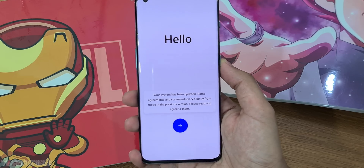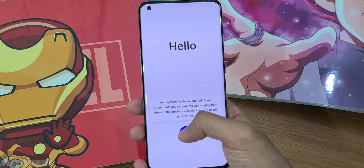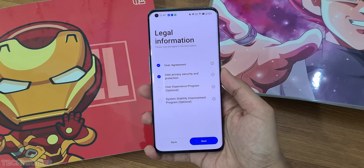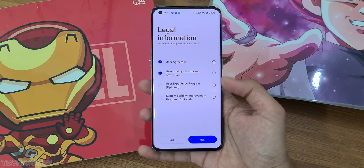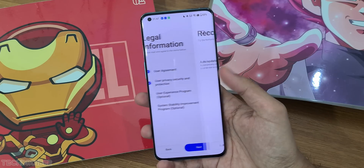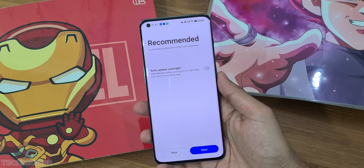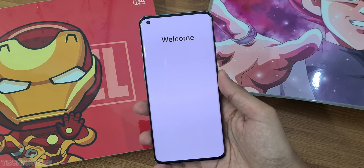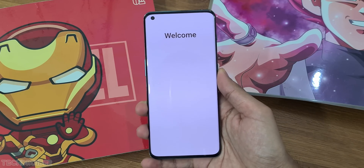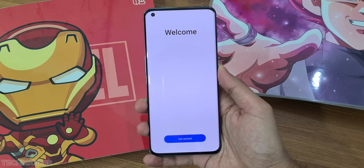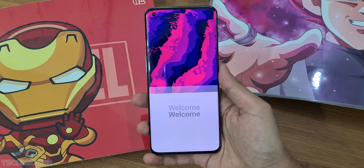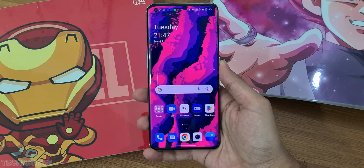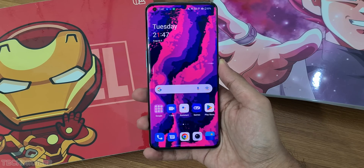This is the initial setup screen and there are some small interface changes. I like how, unlike MIUI which forces users not to turn off ads, OnePlus is still simplistic when it comes to the initial setup screen.